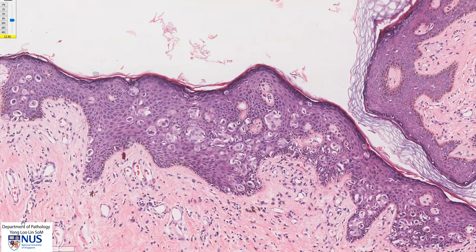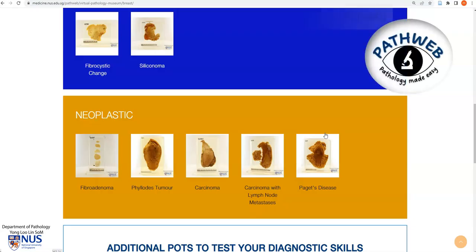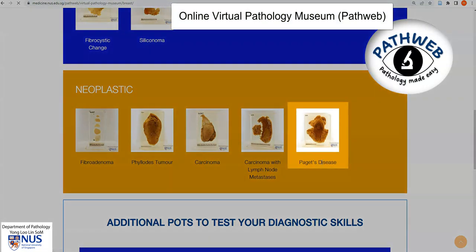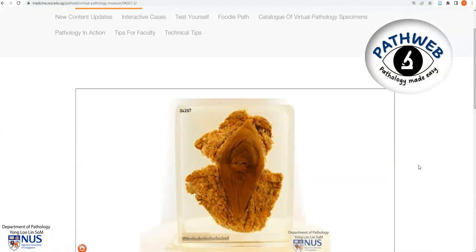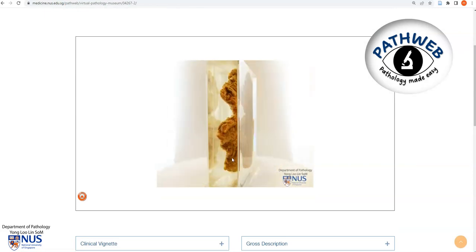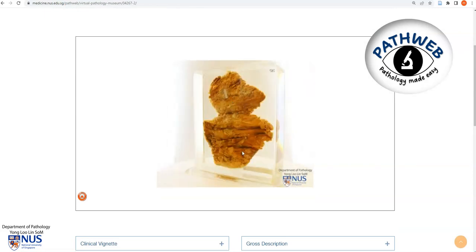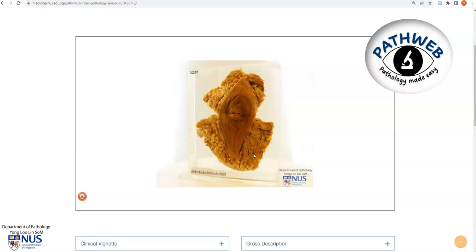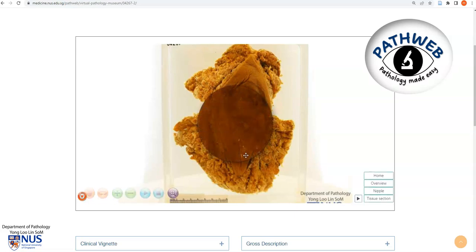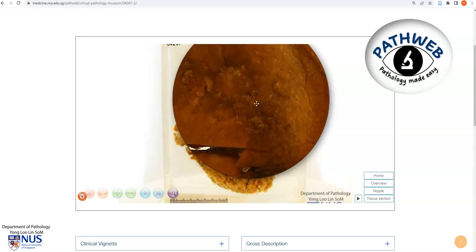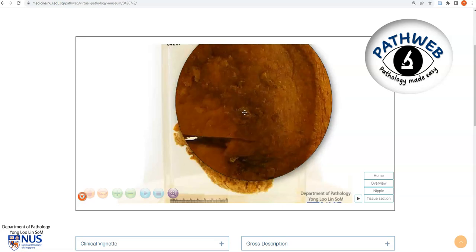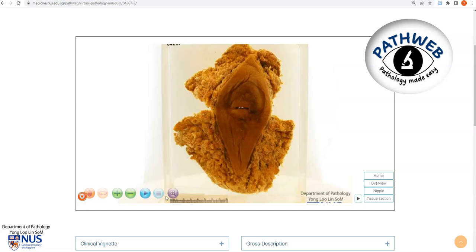Let's have a quick look at a gross specimen. Here is our online virtual pathology museum, and we're looking at the breast chapter. Selecting the case of Paget's disease, we are looking at a virtual specimen of a breast. There has been a section cut in the breast parenchyma, and we are going to focus on the skin of the nipple. We can see that there is crusting of the skin of the nipple, and in the live patient there may be some oozing as well. This is a classical appearance of Paget's disease.